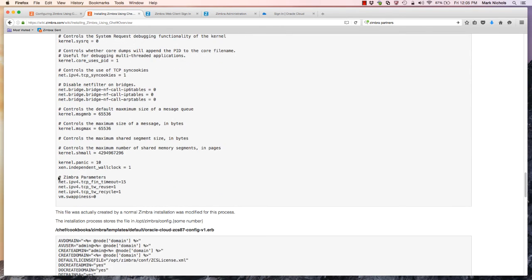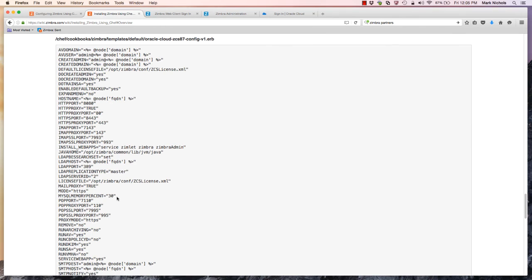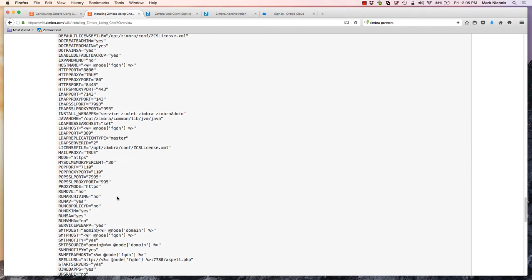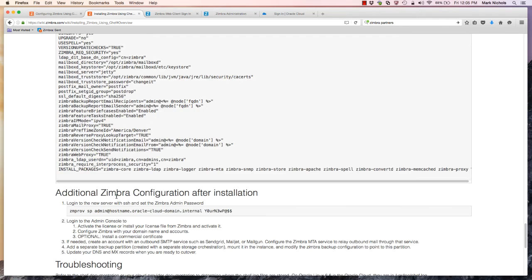We'll also point out the network parameters defined in the /etc/sysctl.conf file, including setting swappiness for virtual memory to zero. And we have the sample configuration file for a Zimbra installation, where at the bottom we define the packages to be installed for this Zimbra environment.